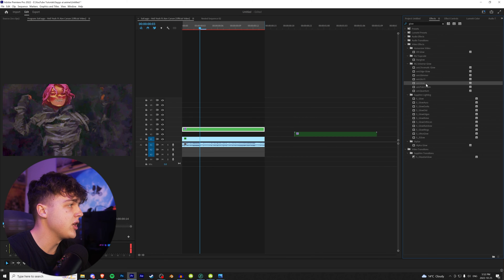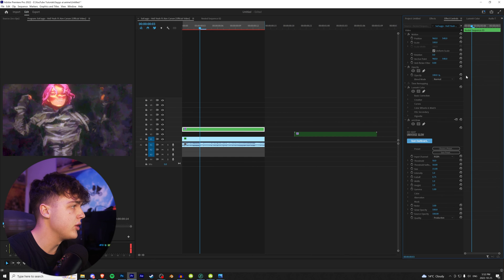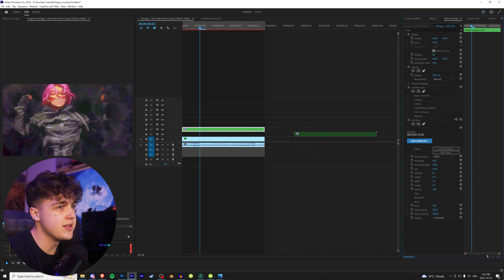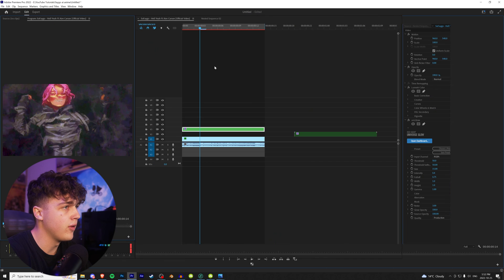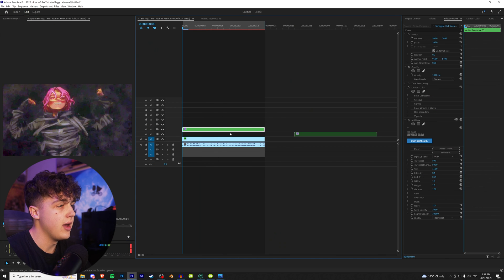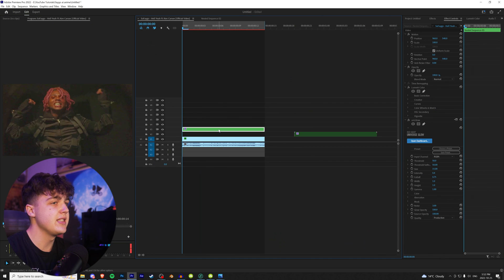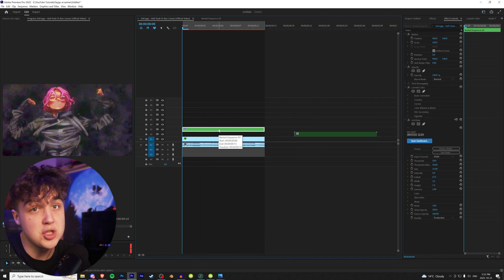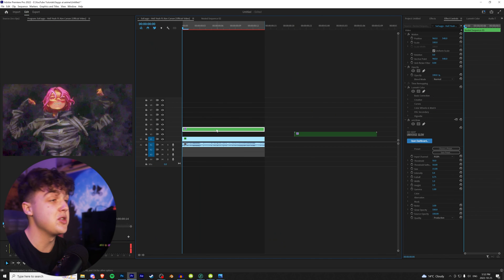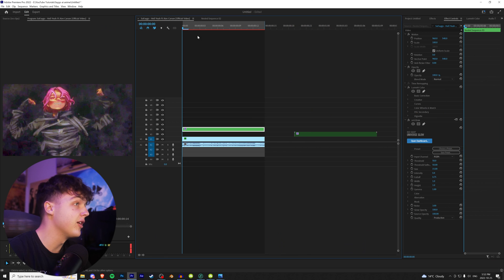And then I also recommend going and tossing a uni glow on there. Going to effect controls and then turning down the intensity a little bit just like that. So before and after just to give it more of that anime look. And boom guys, that is the effect there. We just turned Sofago into an anime character.